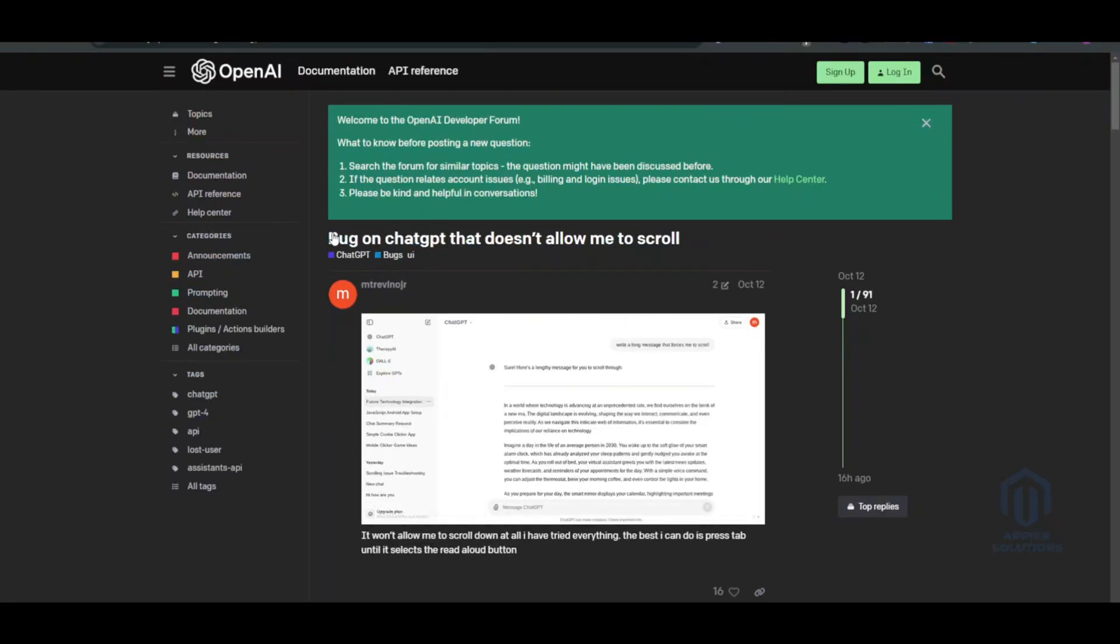What's up everybody, welcome back to the channel. In this video we're going to be discussing the bug on ChatGPT that doesn't allow you to scroll through ChatGPT. I'm going to show you the fix in this video, so follow the video till the end to see how I did it.